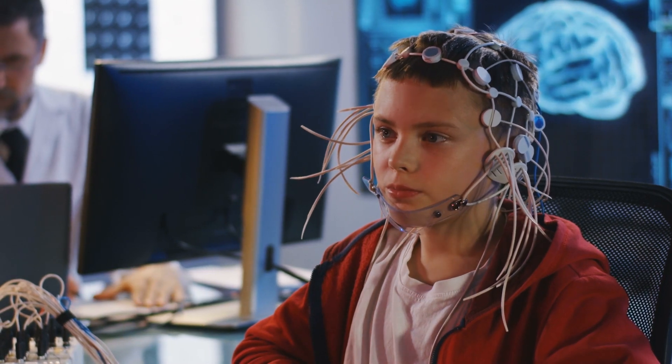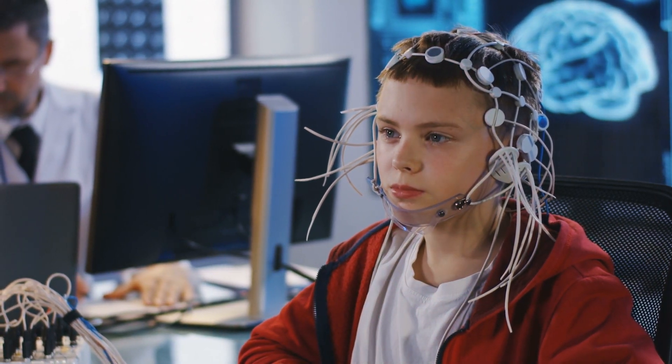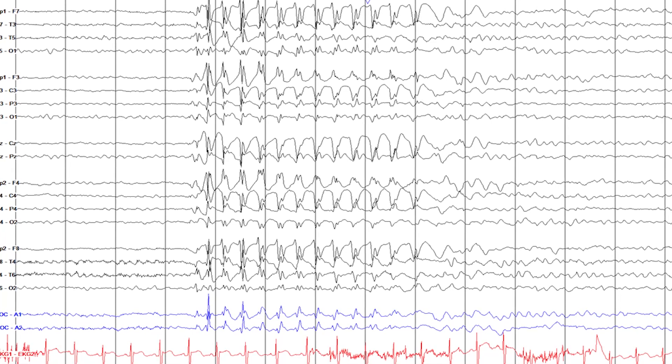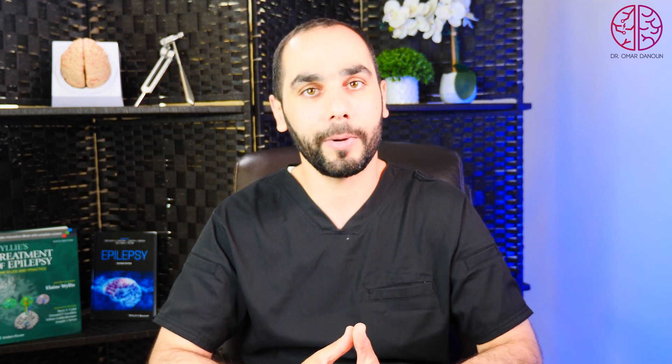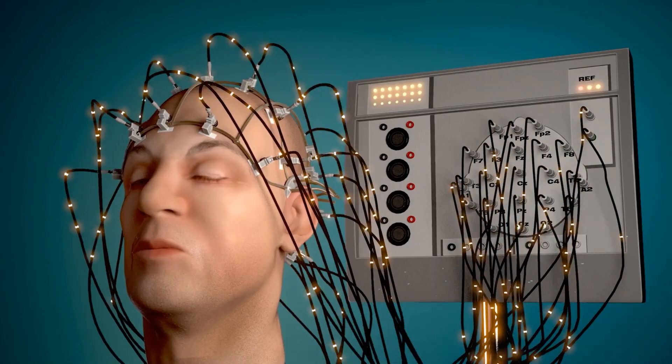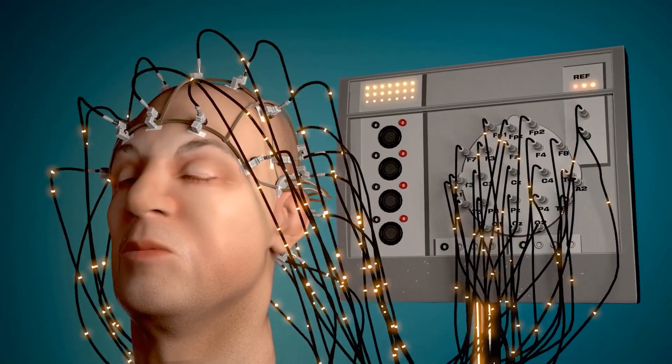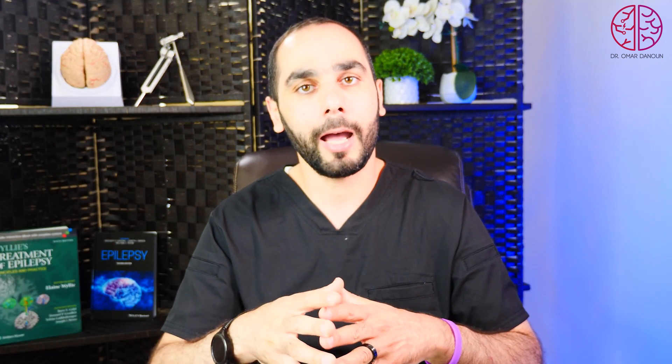Another test we can do is an EEG — a brainwave test with wires on the head that measures the electricity of the brain. With this test we can capture seizures or abnormal electrical discharges. It's better to have the child sleep during the EEG because the discharges will be more obvious. Hyperventilation, photic stimulation, and other techniques help increase the yield. If a seizure happens, we can see it in the brain waves and ask the child questions to assess awareness.